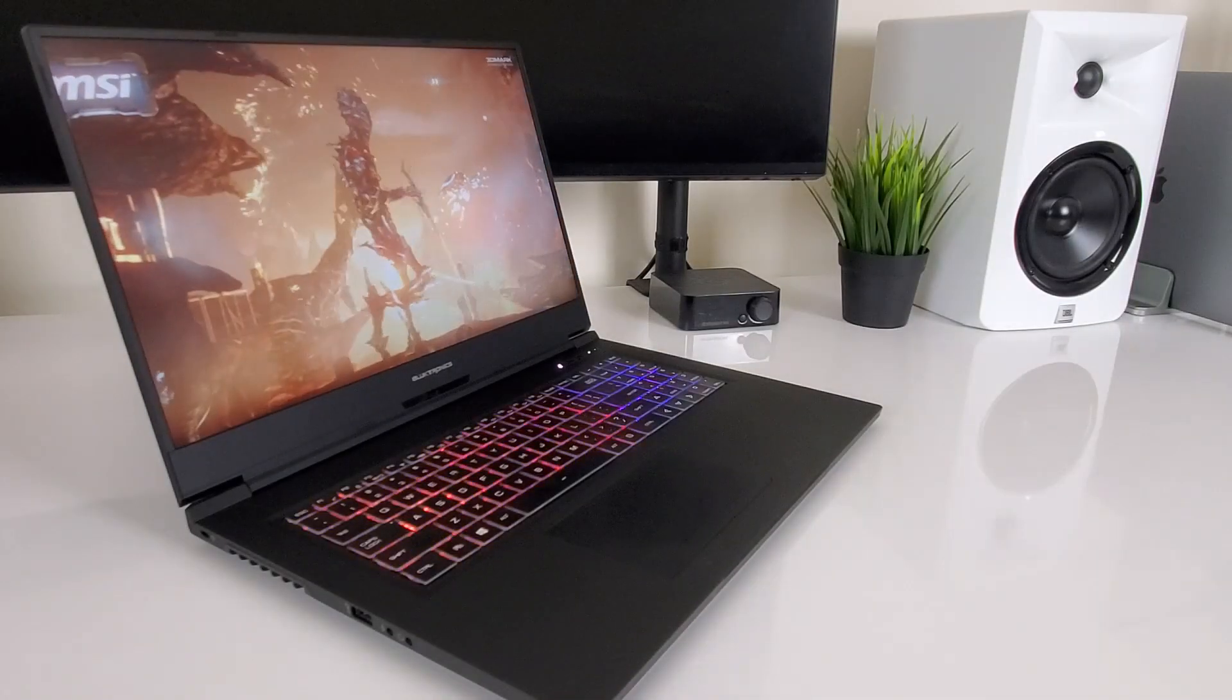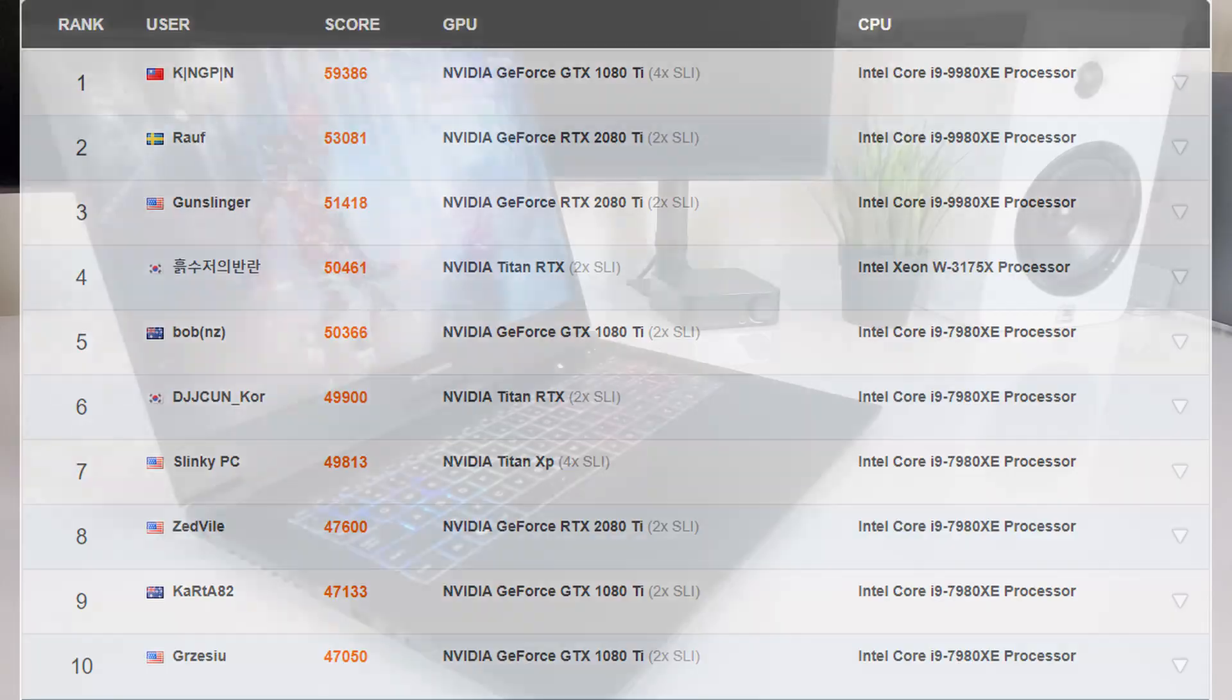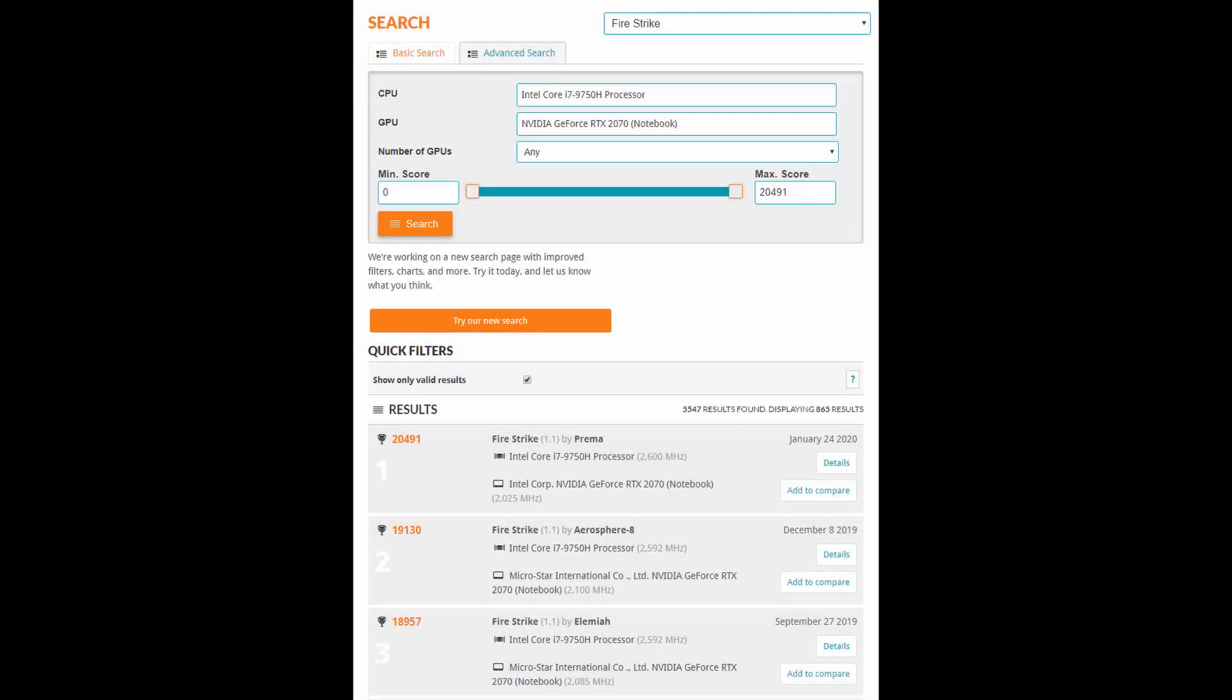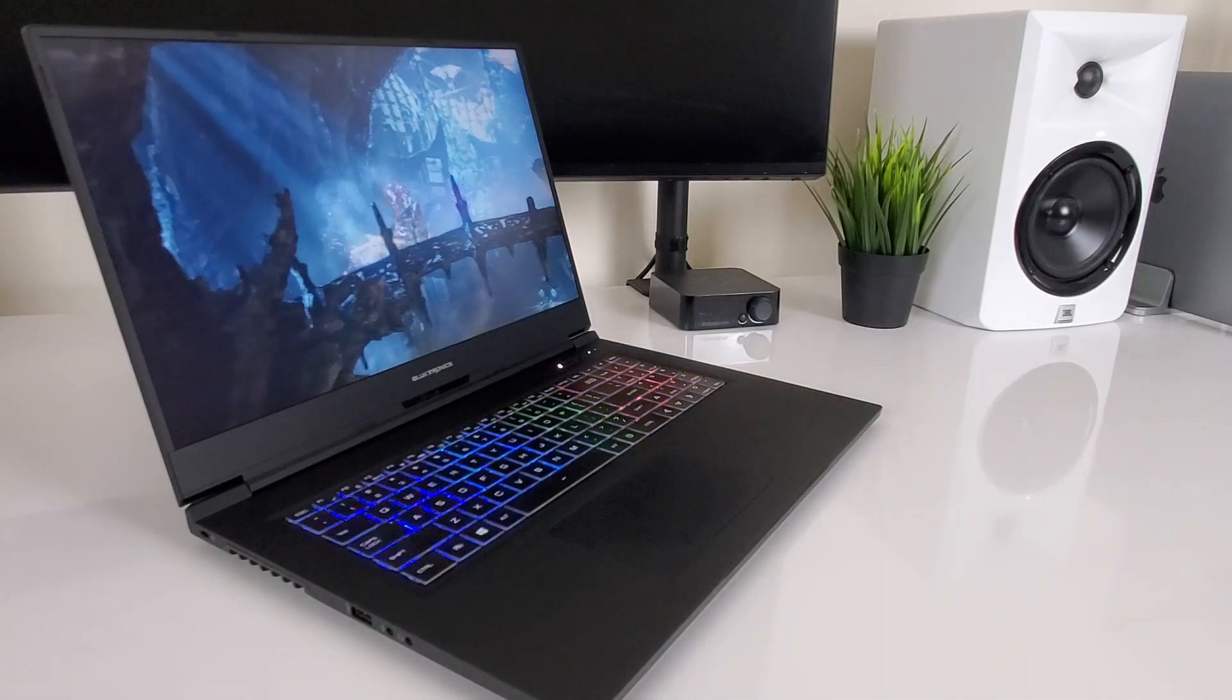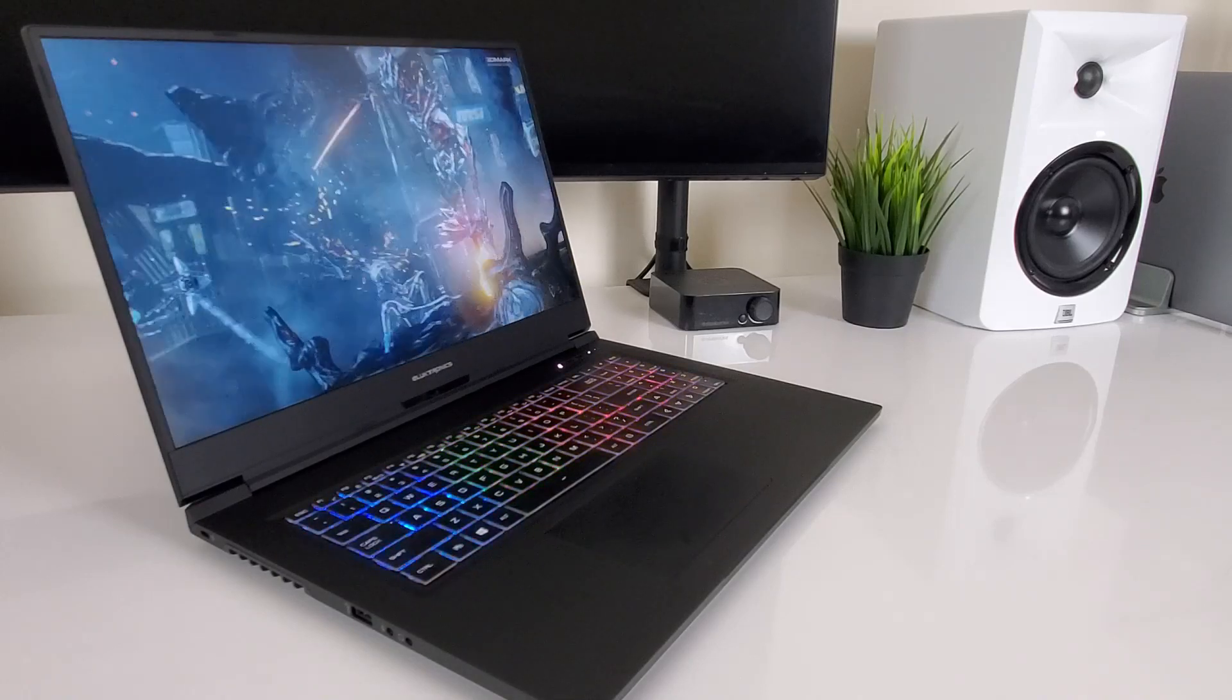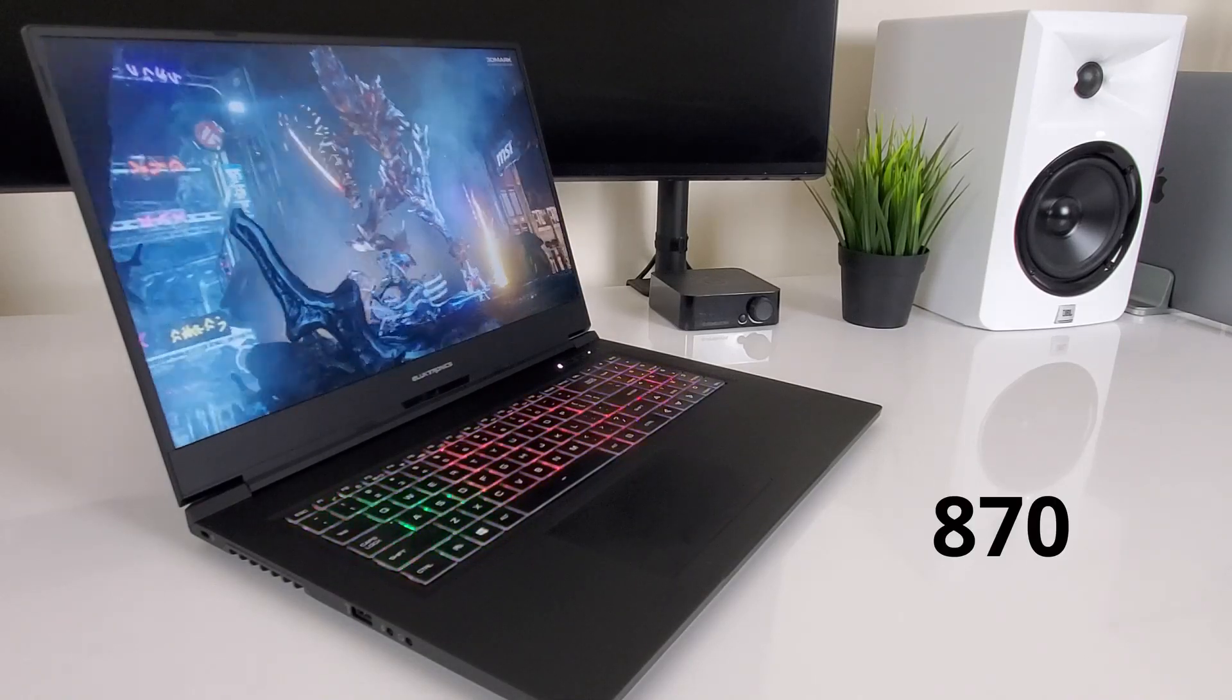We obviously can't compete against these monstrosities, so I narrowed it down to these devices that are similarly specced with Intel i7-9750H and RTX 2070 Max-P. Now, to show up on the first page of this search, I have to rank above 870.